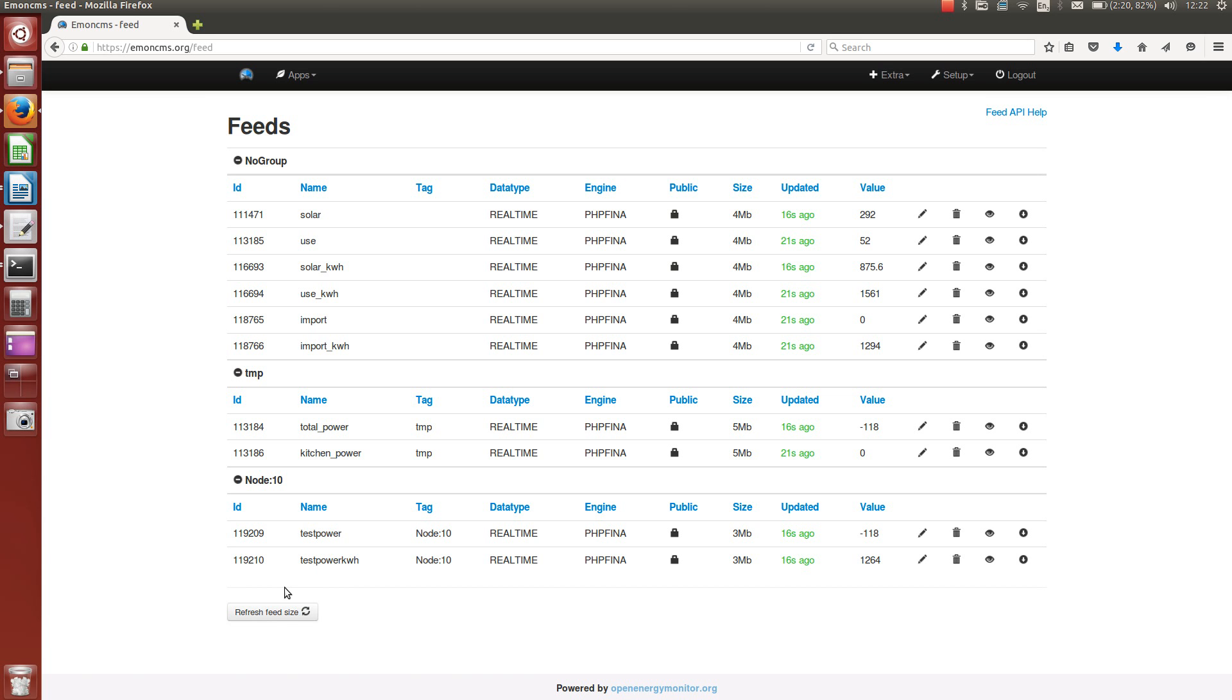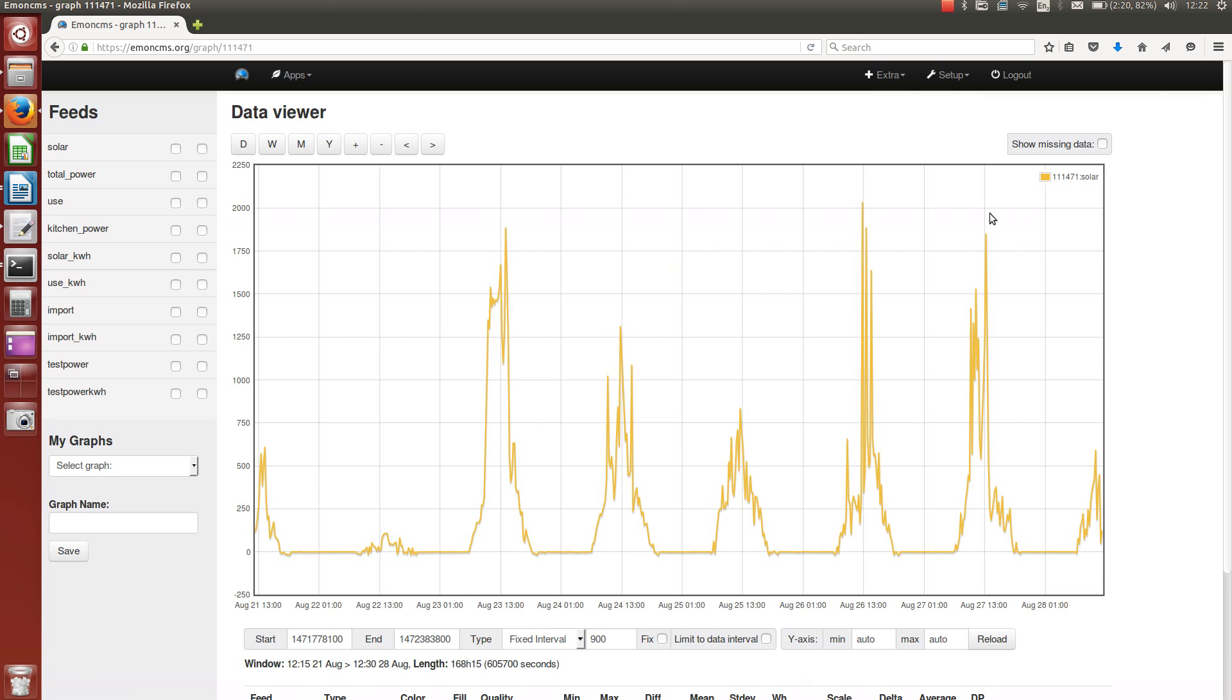So I'm logged in here to my EmonCMS.org account and I'll just open a feed in the graph module, also known as Data Viewer.